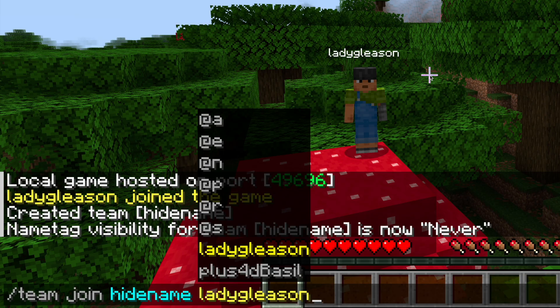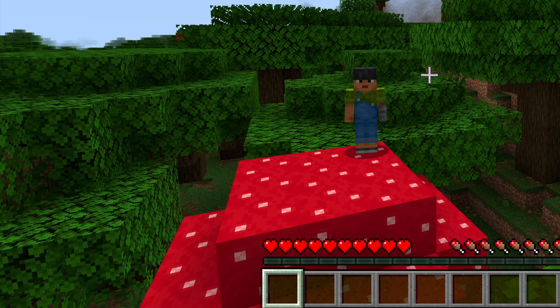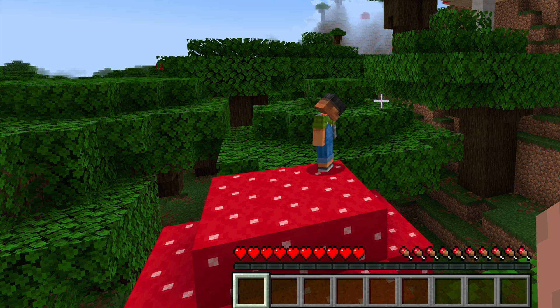Then press enter or return on your keyboard, and the name tag will disappear for the player or players you selected. Now, when a player moves behind an object in the game, they will be completely hidden.